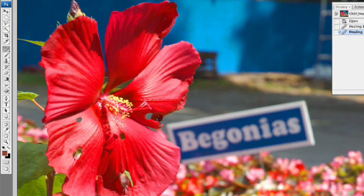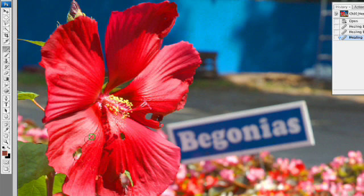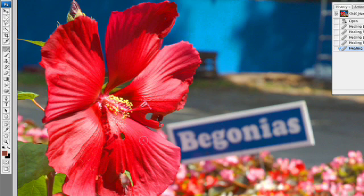Let's try again here. Option-click to sample and go forward. And when we release, you'll see how that blends. The nice thing about that tool is it attempts to blend the original pixels and the new pixels together, creating a more seamless transition between the two.